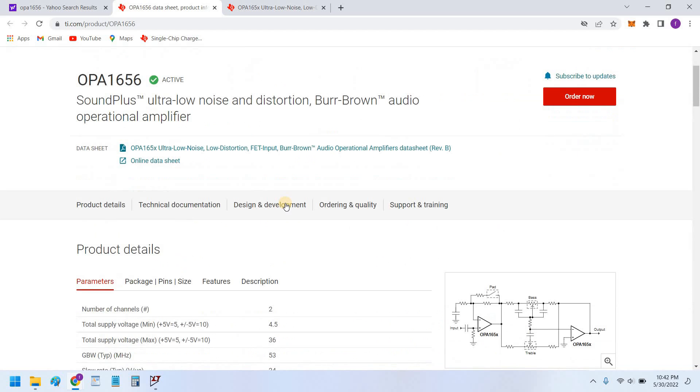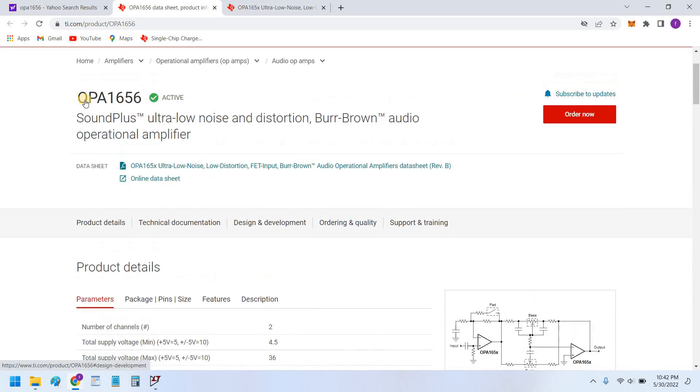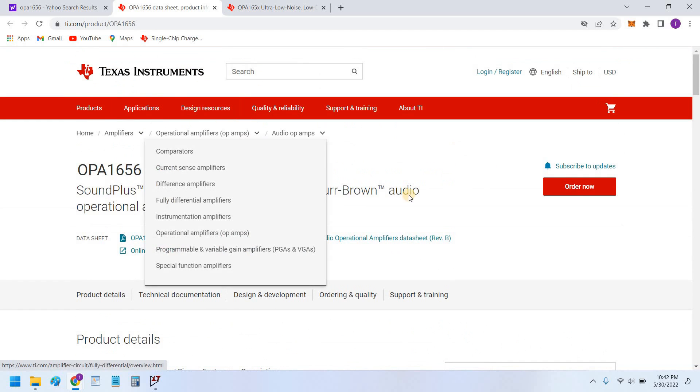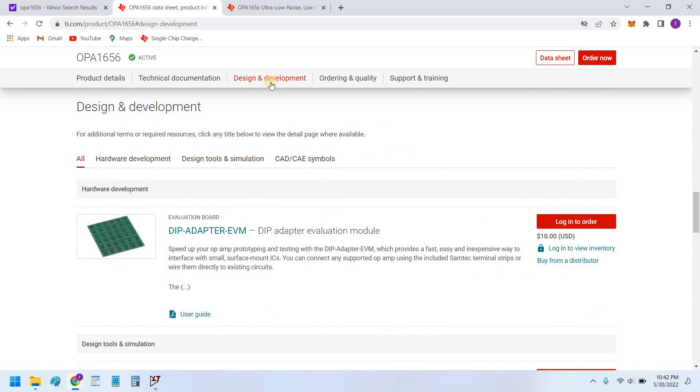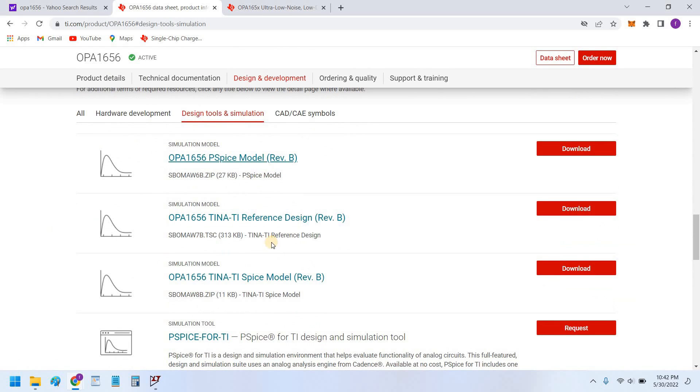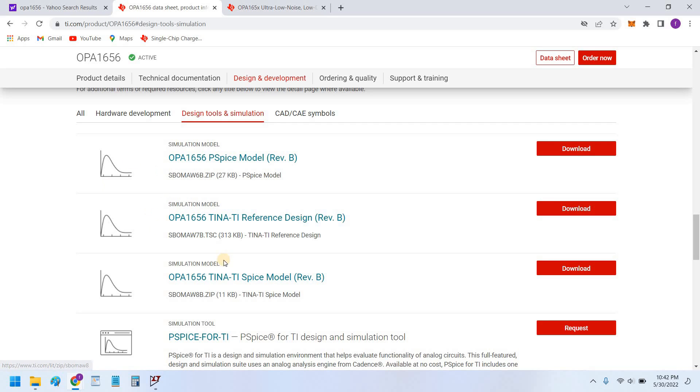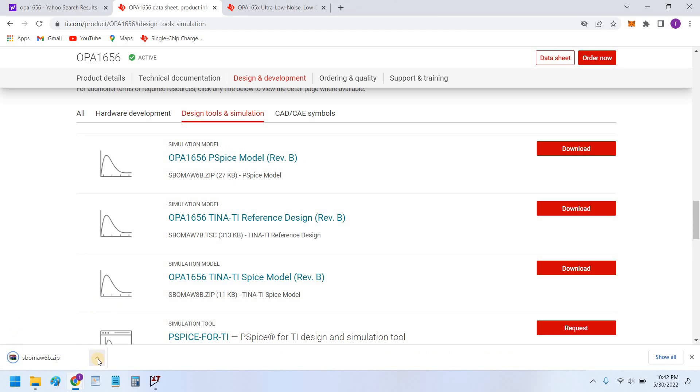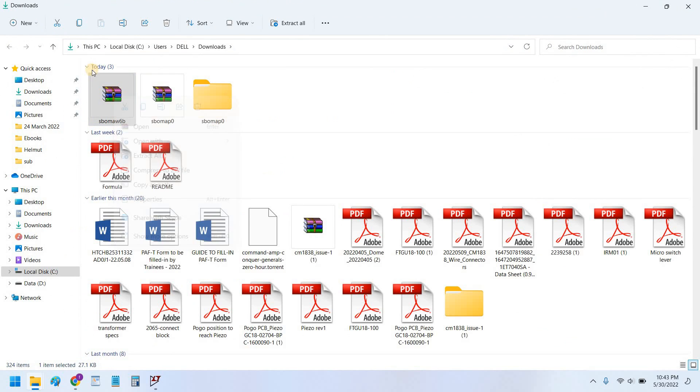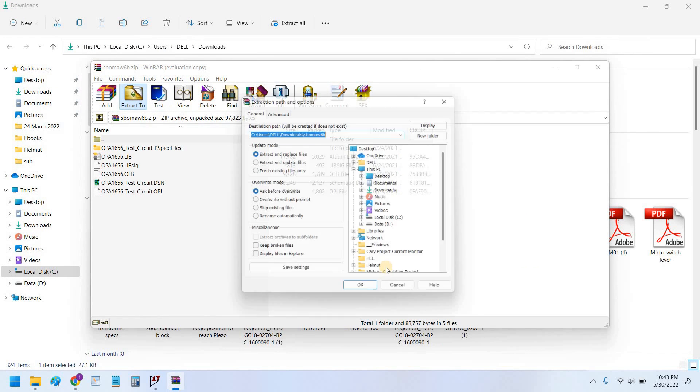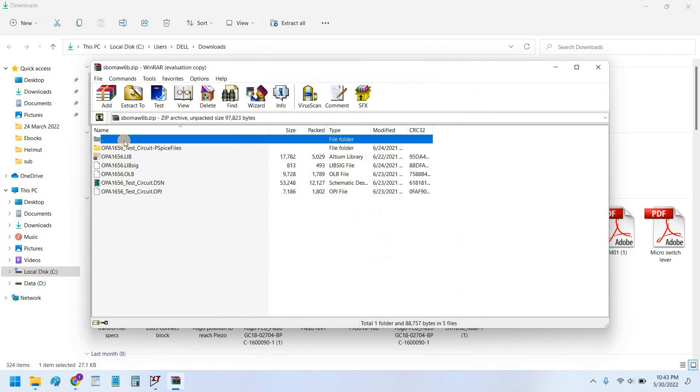So this is its data sheet and I would download its SPICE model from Texas Instruments web page. We would click here on the design and development tab and go here design tools and simulation. Click here and there are numerous SPICE models available here. So we would not download this TINA because this TINA-TI SPICE model is the model that would work on the Texas Instruments simulator that is called TINA. So we would download this generic OPA 16 which is piecewise model. We would left-click here and it would be downloaded into our download folder.